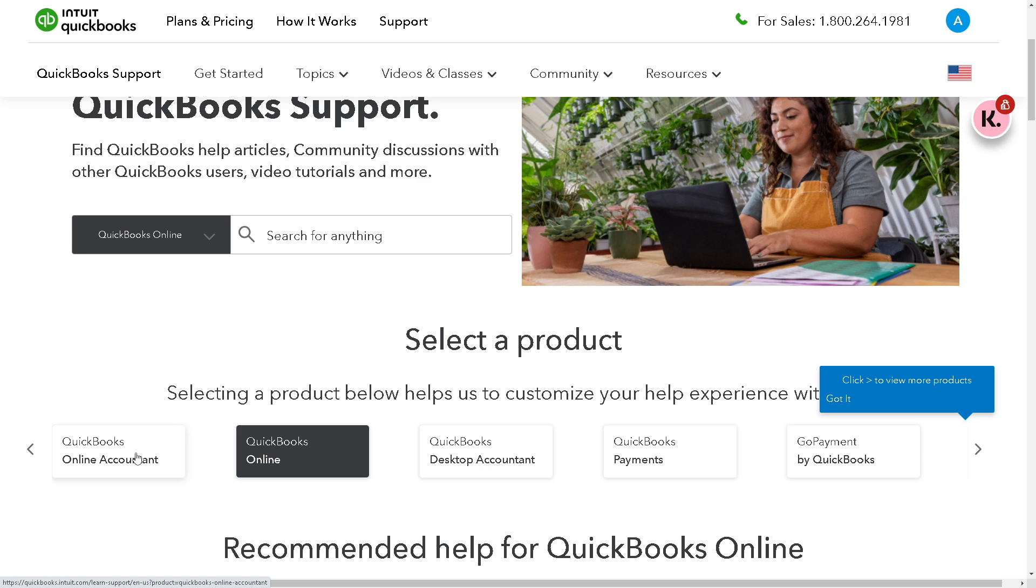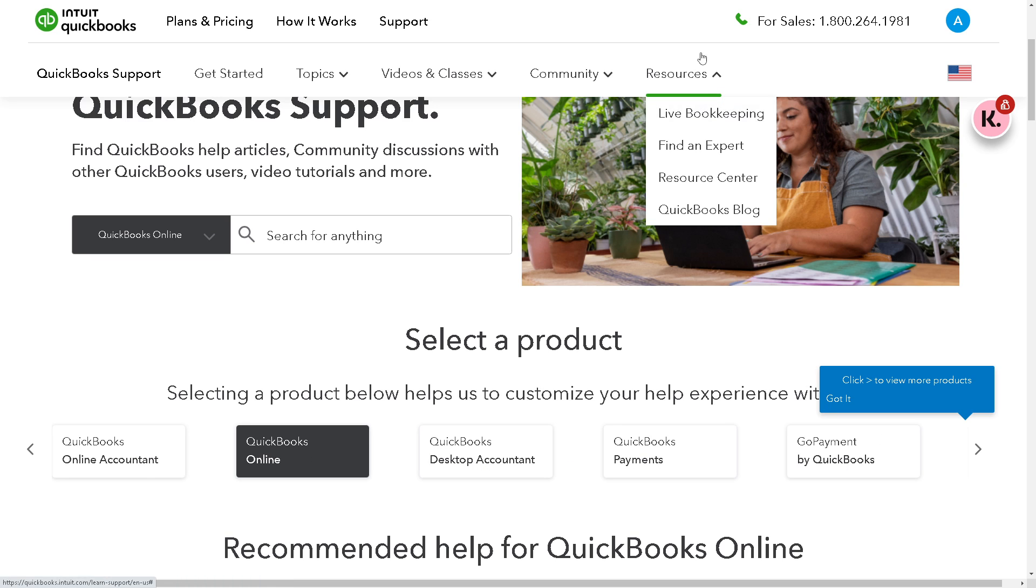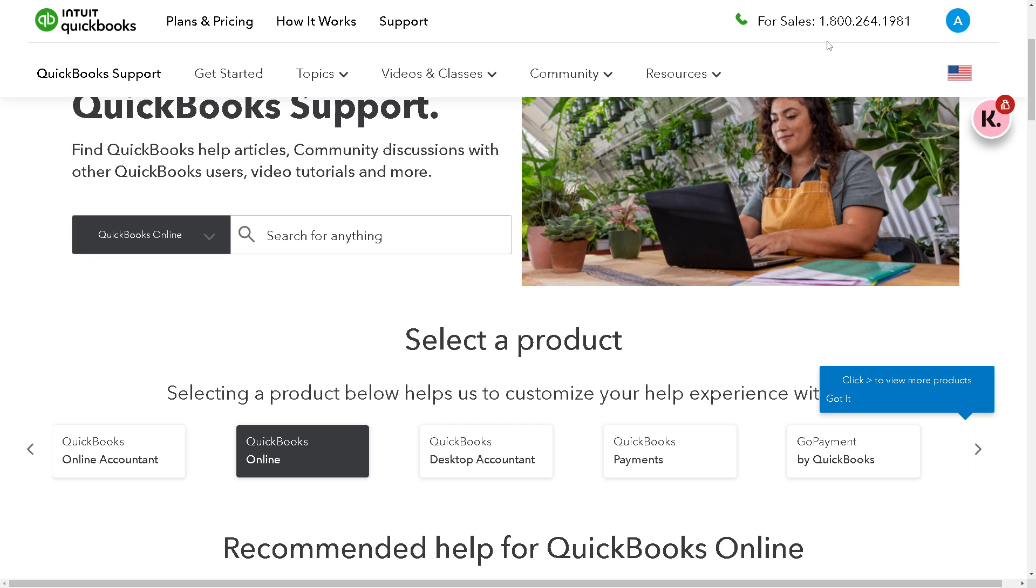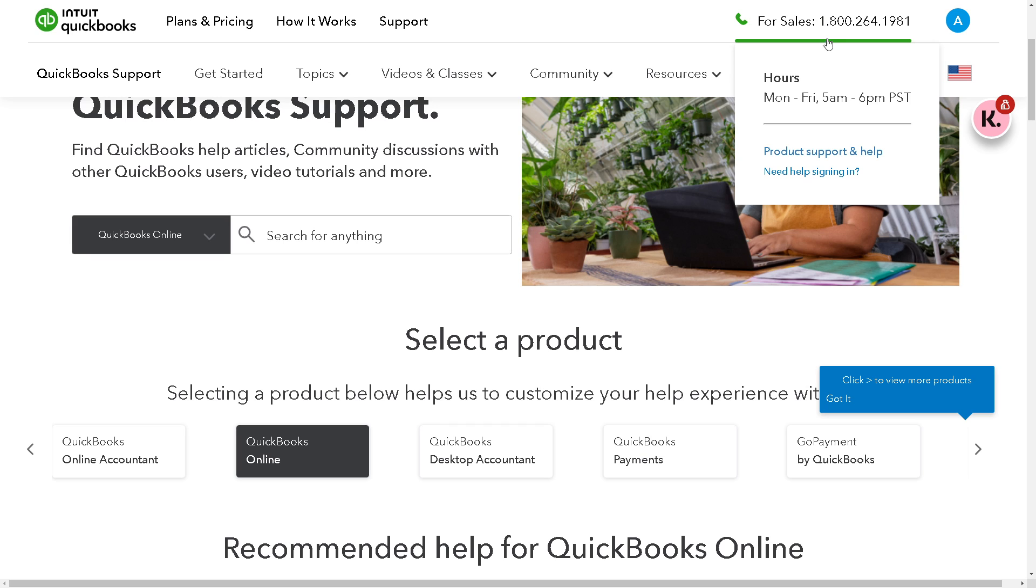And you can also call these numbers. They are open to accommodate your inquiries from Mondays to Fridays at these available times if you have any issues about your changing password here in QuickBooks.